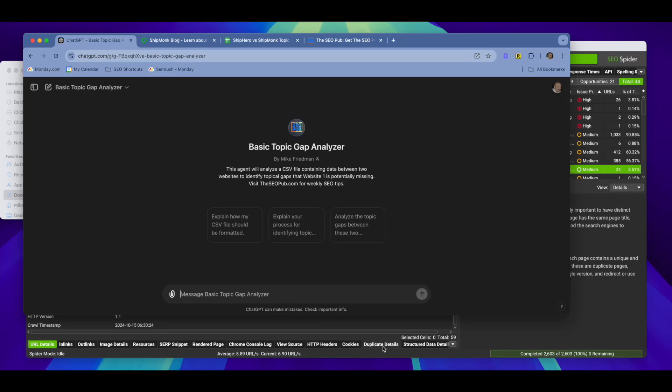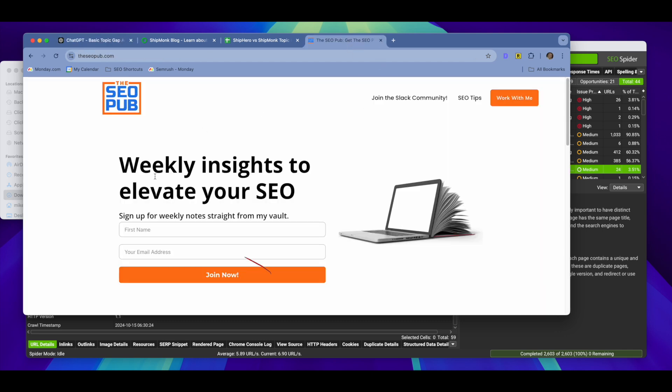Hey everyone, it's Mike from The SEO Pub, and in today's video I'm going to share with you a basic topic gap analyzer GPT that I created, which will do a topic gap analysis comparing two websites. Before I dive into that, make sure you head over to theseopub.com, sign up for the newsletter there where I send out tips like this every single week.